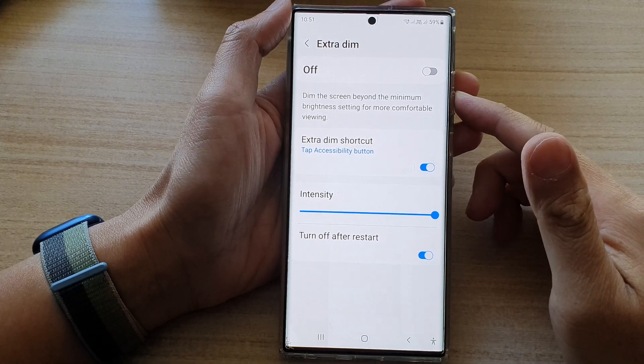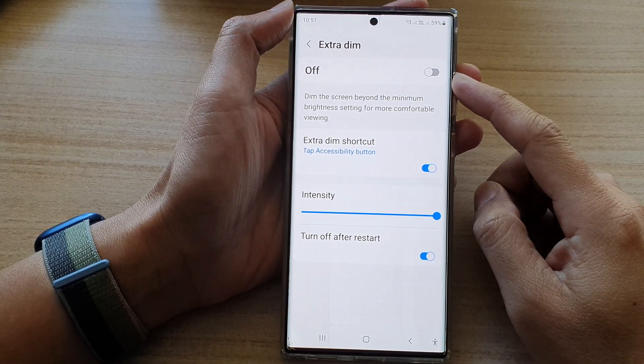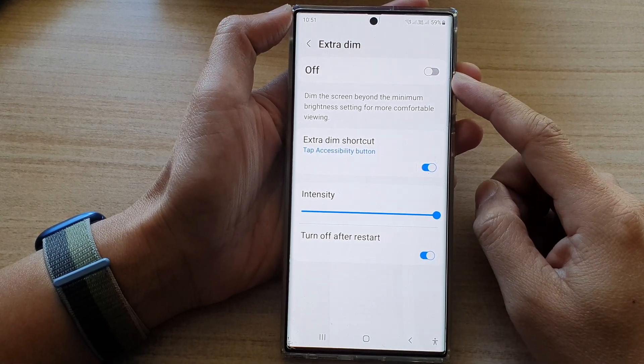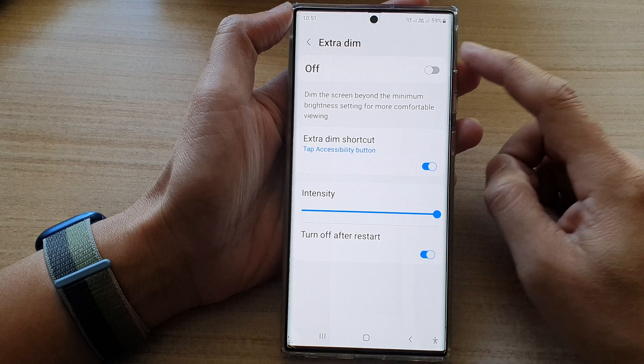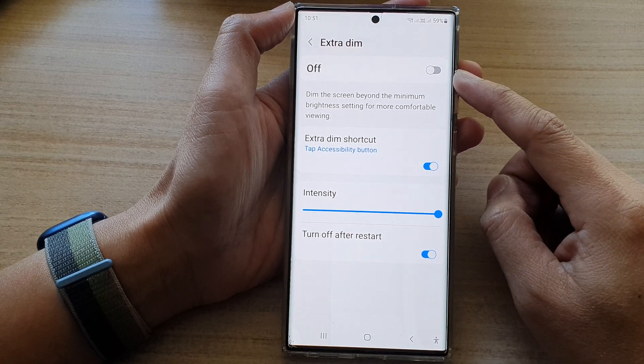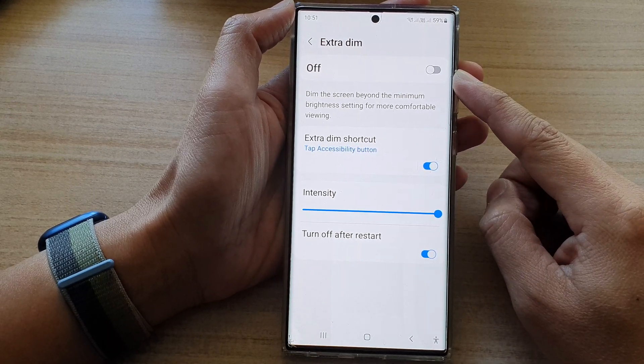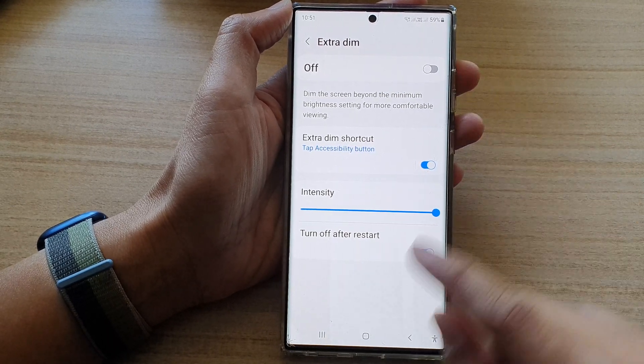Hey guys, in this video we're going to take a look at how you can turn on or turn off Extra Dim to make your screen darker on the Samsung Galaxy S22 series.